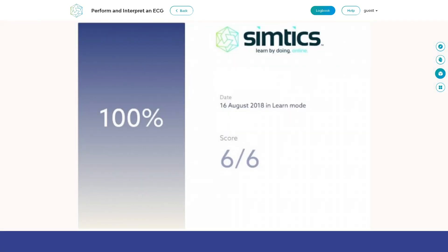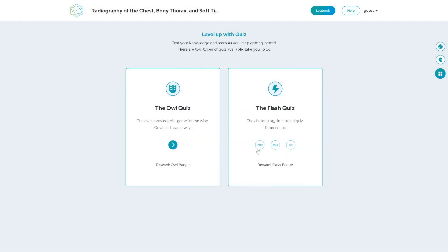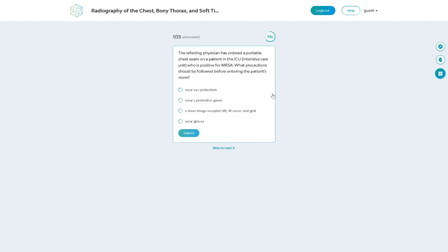In both modes, you get immediate feedback for each step and a score at completion. The quiz tests theoretical knowledge. Simtix creates a slightly different quiz each time you start one to make it an effective test of your knowledge.